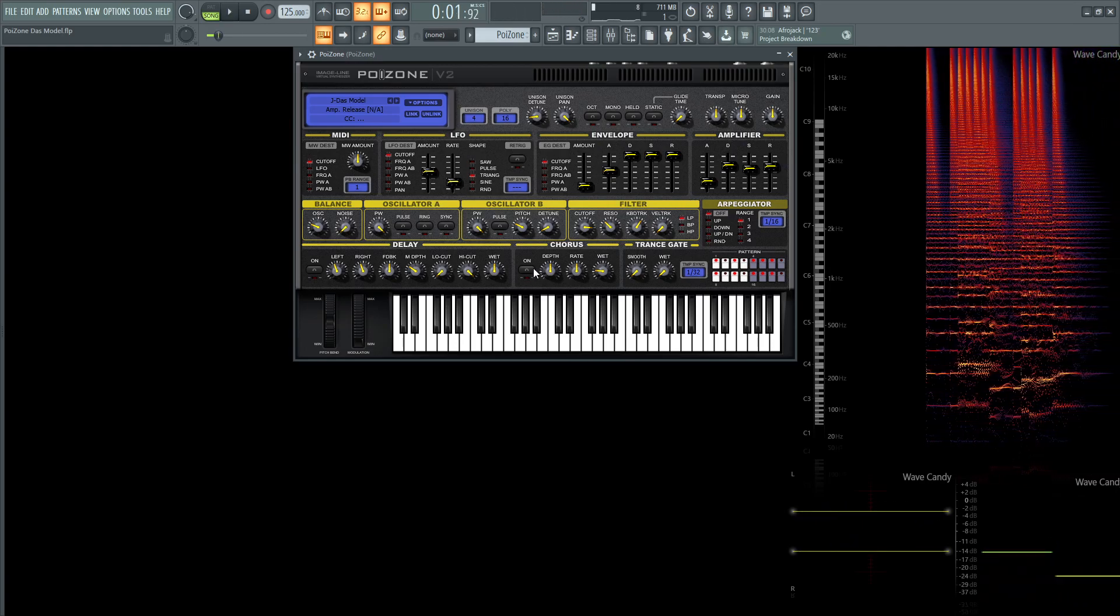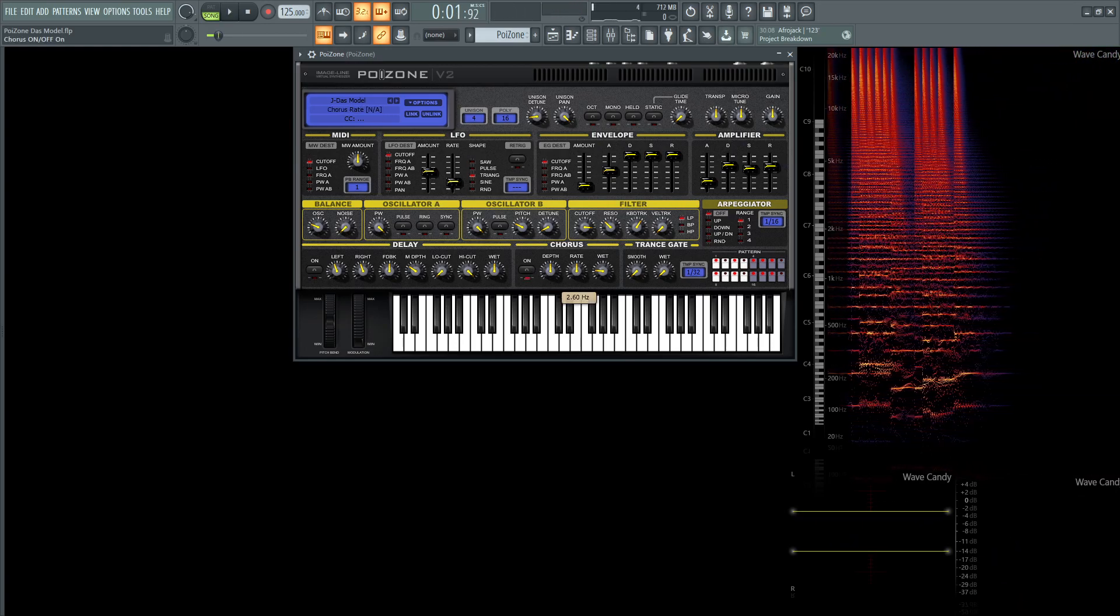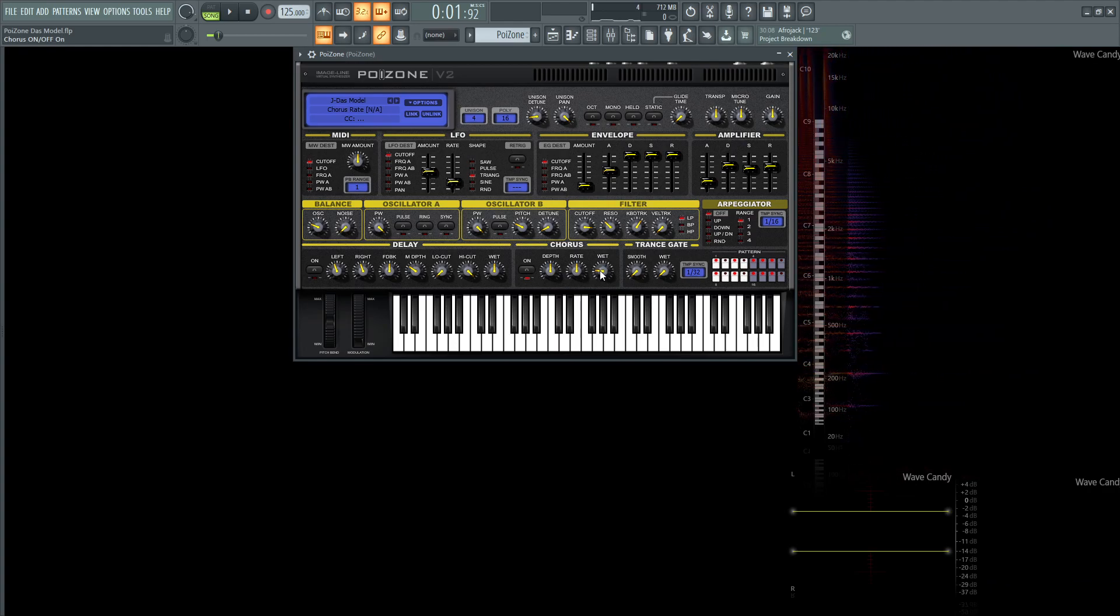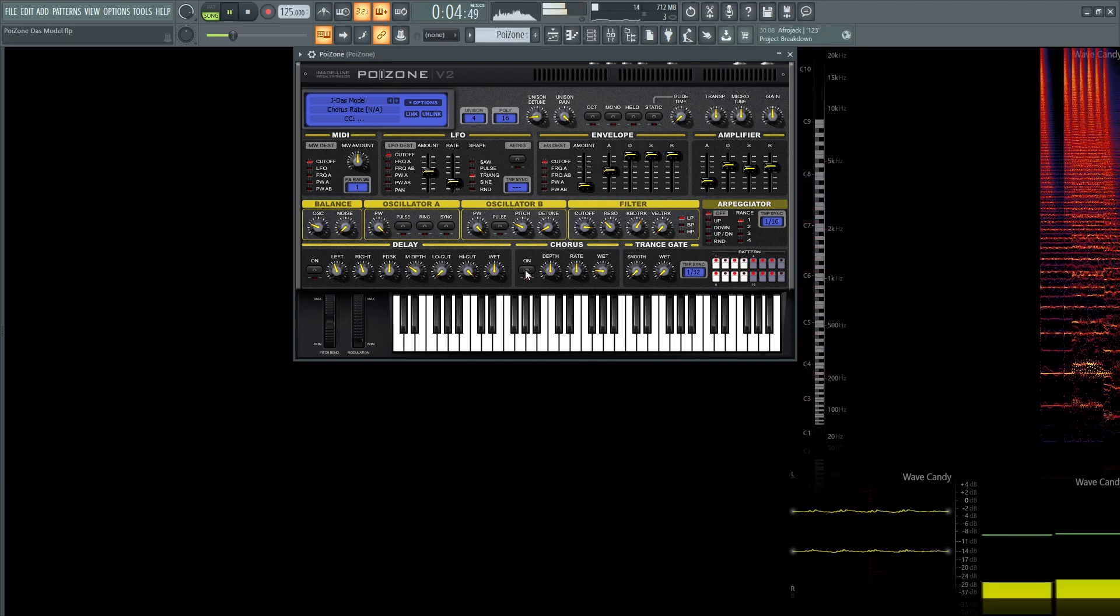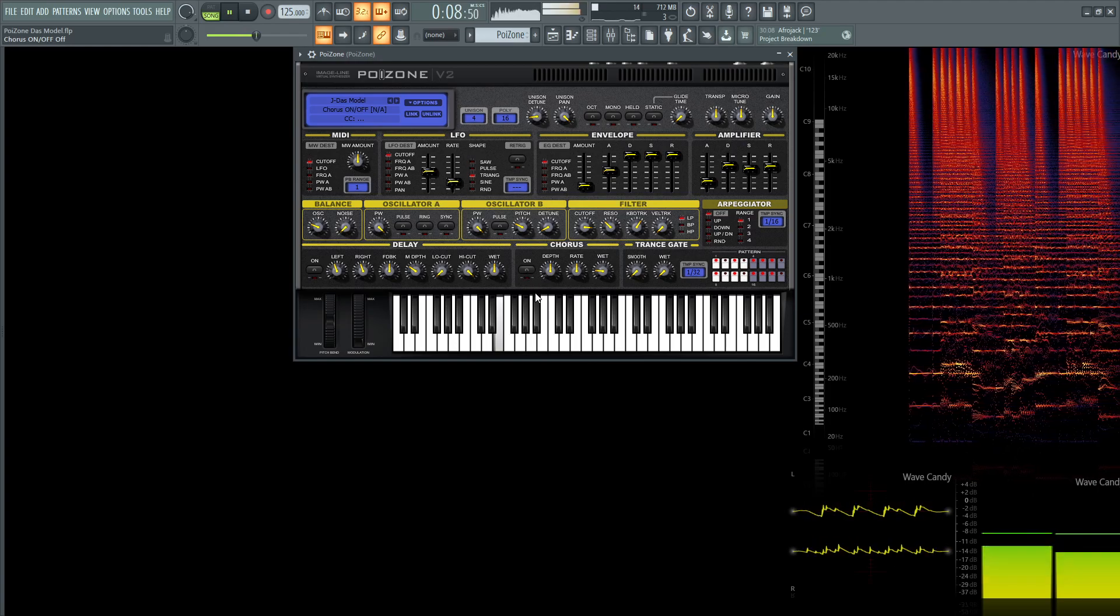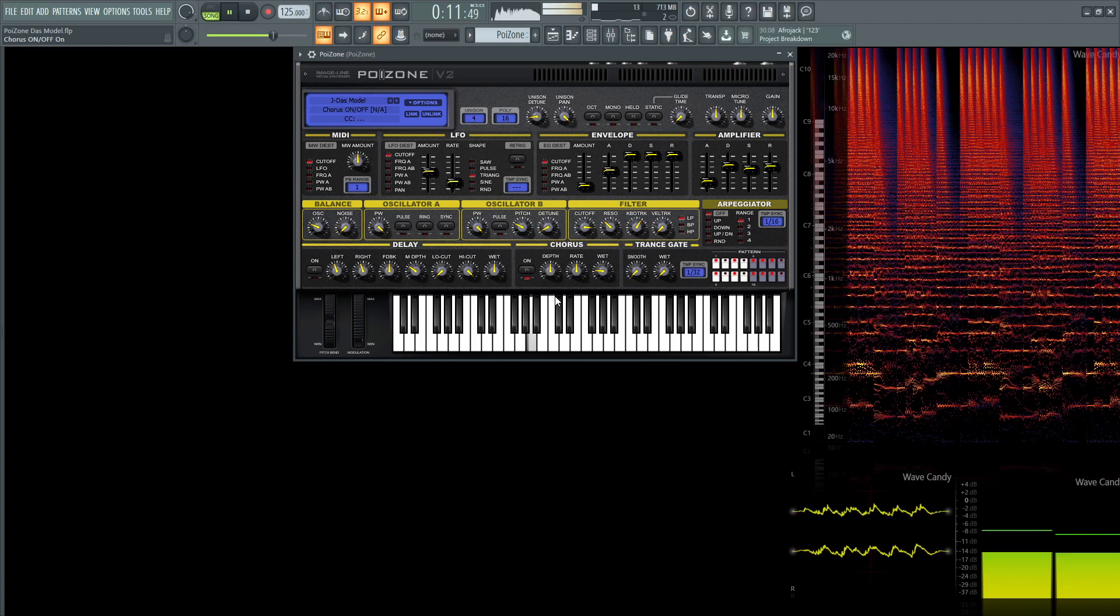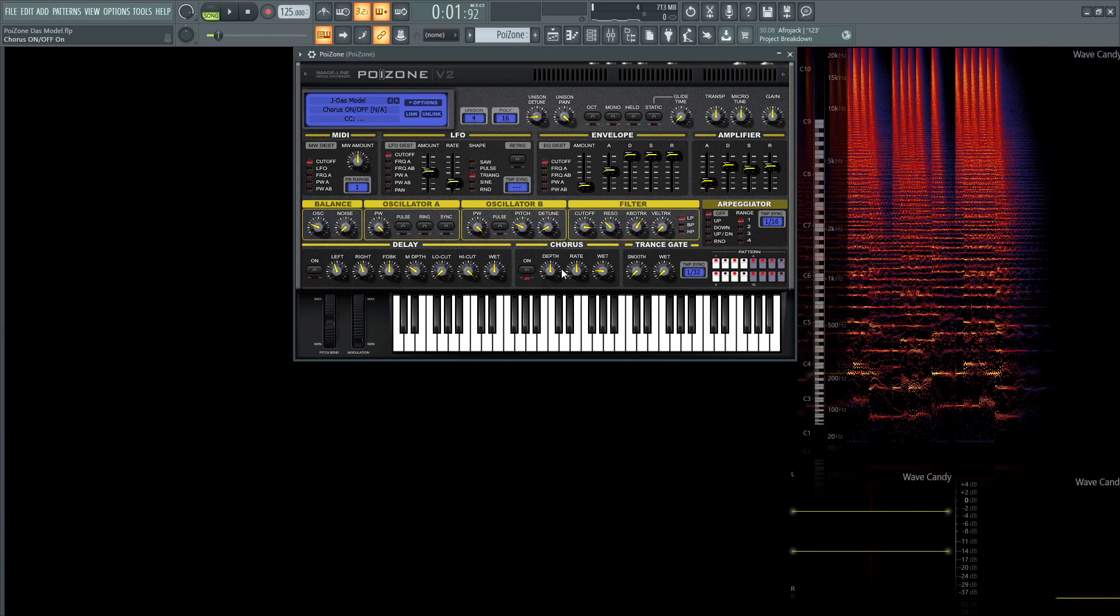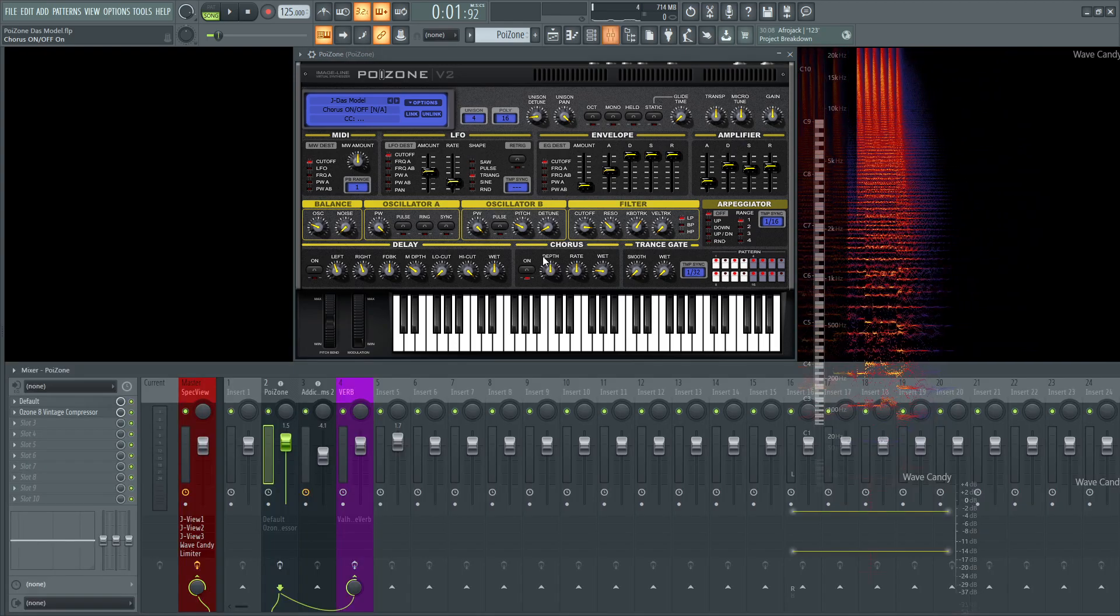And then we're going to jump into the chorus. So we'll turn this on here. The depth, 50%, the rate, 2.6. So I didn't really change any of this. I just kind of brought the wet down a little bit because I didn't want too much of it in there. Now off. So it adds just a little bit of flavor. It's not too much in-your-face effect, but it just adds a little bit to the characteristic of the sound.